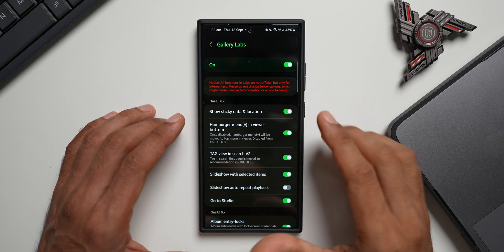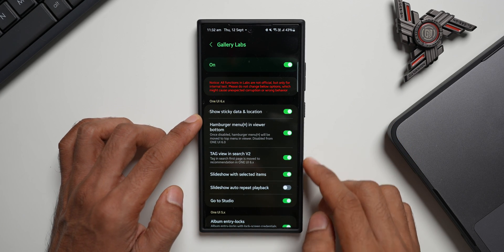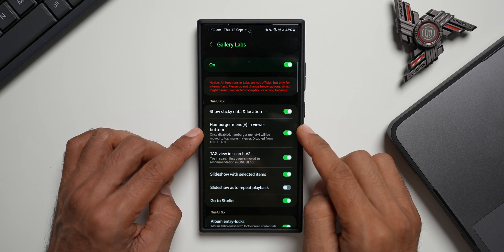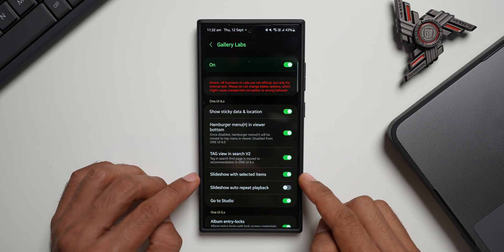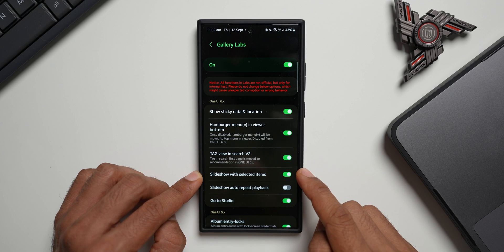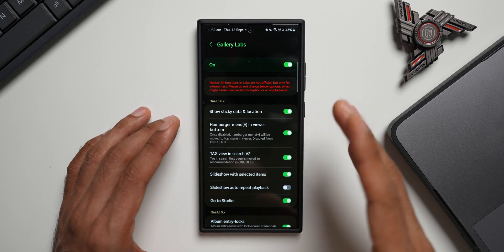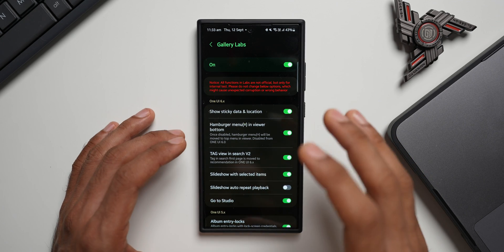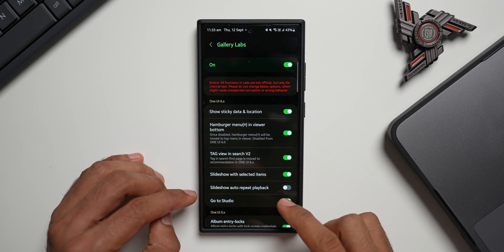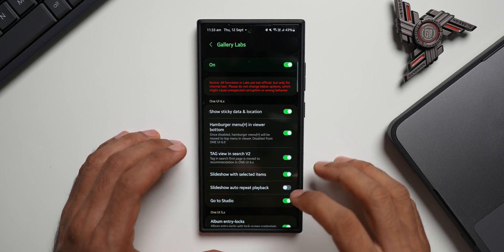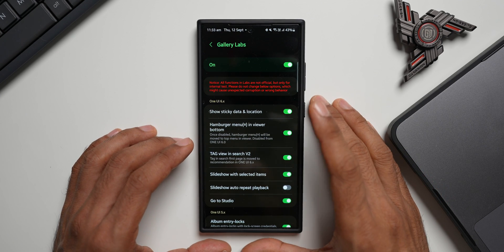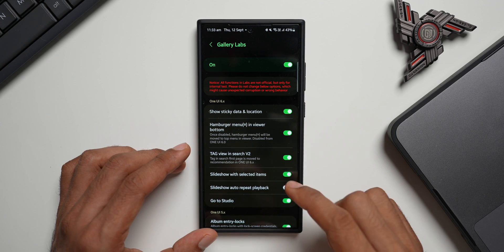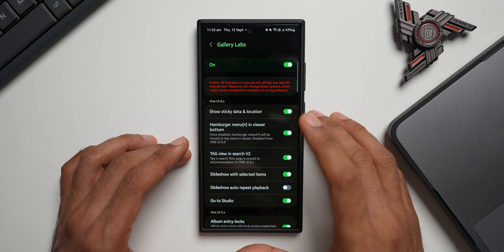On One UI 6.1's latest update, we have some changes right here at the top. 'Show sticky data and location' was there before, 'hamburger menu in viewer bottom' was also there, and 'tag view in search v2' was also there. Now we have a brand new option called 'Slideshow with Selected Items' — this lets you select a few images in the Gallery and tap the menu to start a slideshow of just those images. We also have 'Slideshow Auto Repeat Playback' which keeps the slideshow looping. And there's a brand new option 'Go to Studio' which can be enabled or disabled. After enabling or disabling any option, close and reopen the Gallery for changes to take effect.